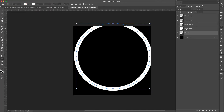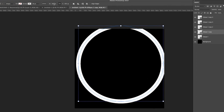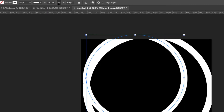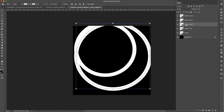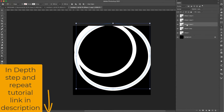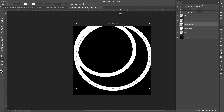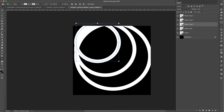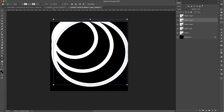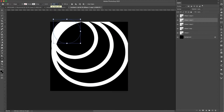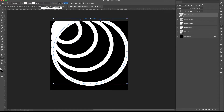I'll press Command+J again until we have five ellipses. The first one is 950 pixels. I'll come to the second and adjust it from 950 to 750 — with the lock on, width and height change equally. The third gets changed to 550. Basically we're stepping down by increments of 200 pixels. The fourth becomes 350, and the fifth and last one is 150.